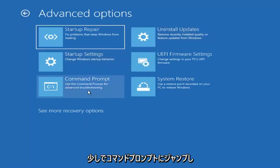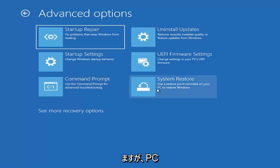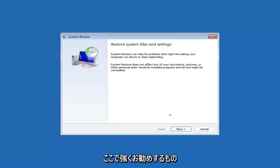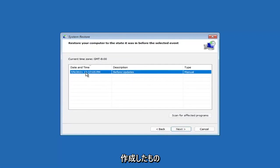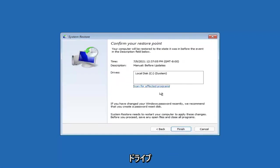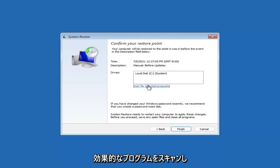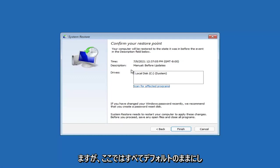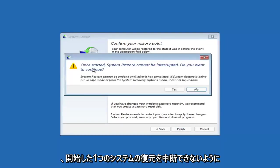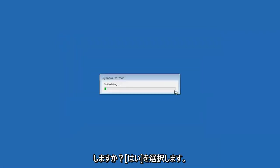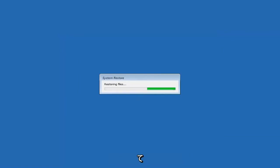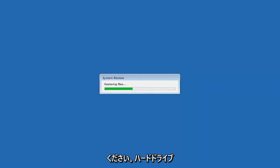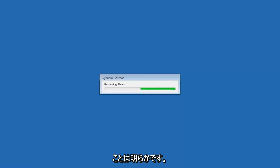Something else you can look at here is System Restore, which will use a restore point recorded on your PC to restore Windows. I would highly recommend this. Select Next, and assuming you have a restore point saved, select the most recently created one and hit Next. You shouldn't have to select the drive manually — you can scan for affected programs if you want — but keep it default and select Finish. System Restore cannot be interrupted once started. Select Yes to continue and give it a couple minutes to run, depending on your hard drive size.